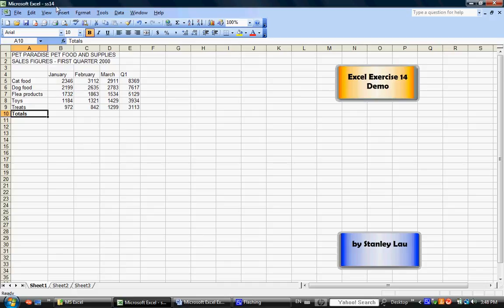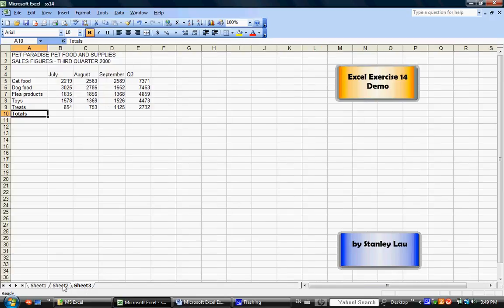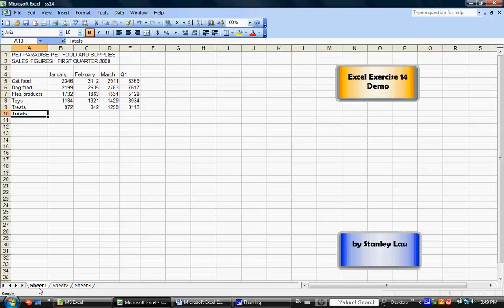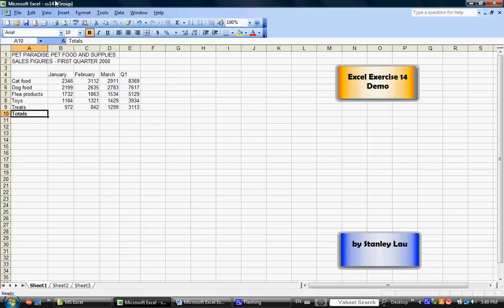Now, you'll notice that by clicking the individual sheets, that has canceled the grouping function. So, I'd like you to click Sheet 1 and press Shift, hold the Shift key down, click Sheet 3, and that regroups the three sheets.